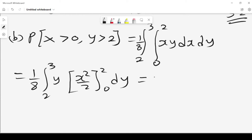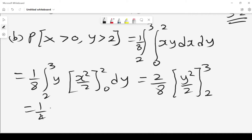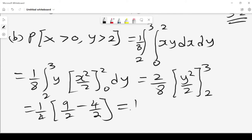Taking 2 outside gives 2 over 8. Then integrating y gives y squared over 2, with limits 2 to 3. So it is (1/4) times (9 over 2 minus 4 over 2), which is (1/4) times (5 over 2), giving a probability of 5 over 8.